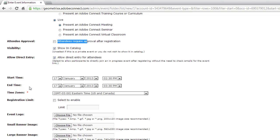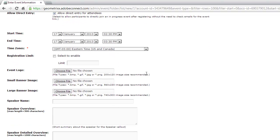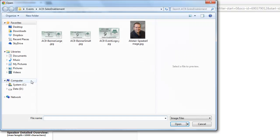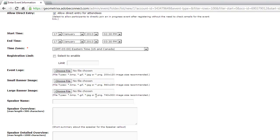We've got a start time, end time, and time zone for the event. We can also add a registration limit — if you've got a 100-person meeting room, you might want to limit registration to 100 people. Next, we can start customizing the event by uploading an event logo, a small banner image, a large banner image, a speaker photo, and speaker information for that speaker detail page.